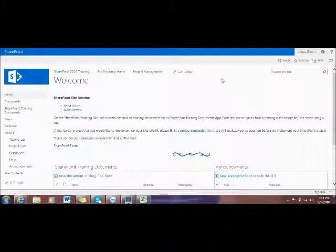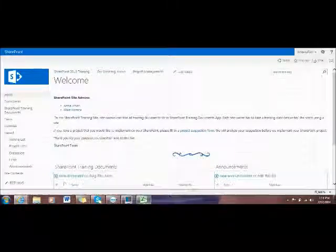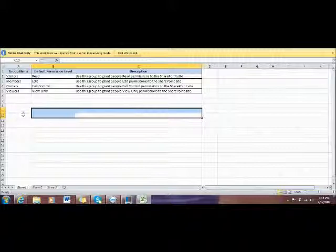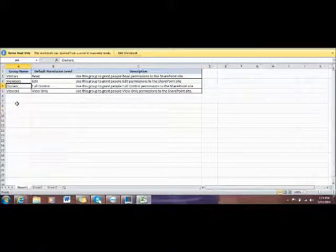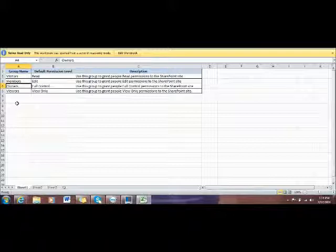Before I start training, I would like to summarize four different groups in SharePoint. The first one is called Owner and the second one is Members Group. The third one is Visitor Group and the final one is Viewers Group.